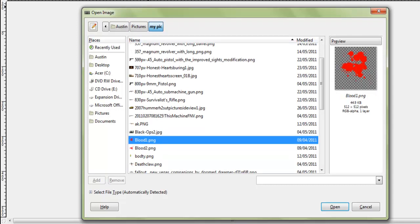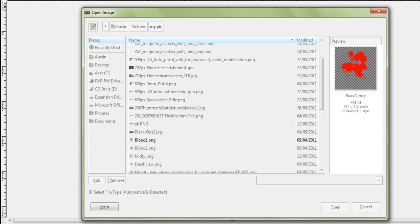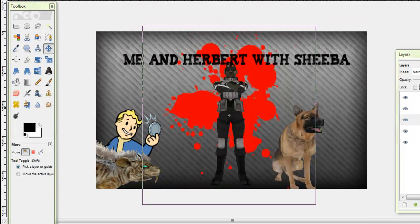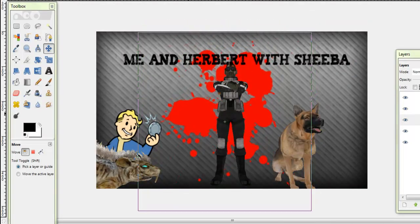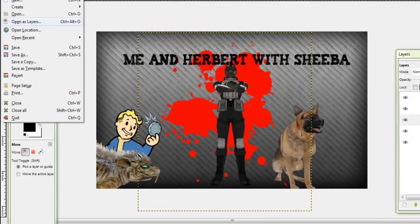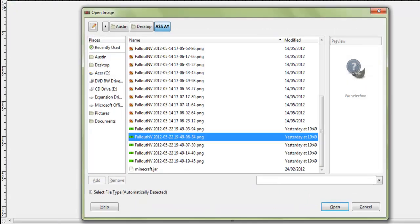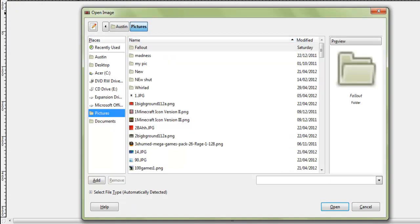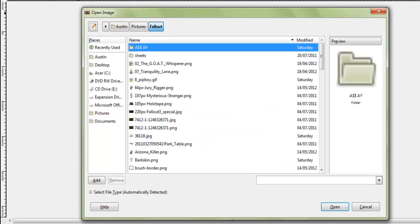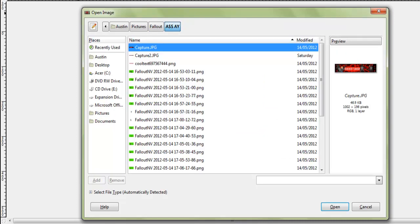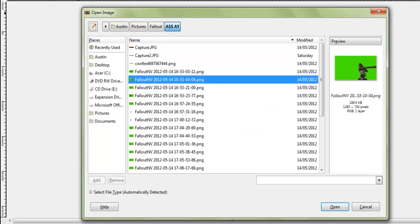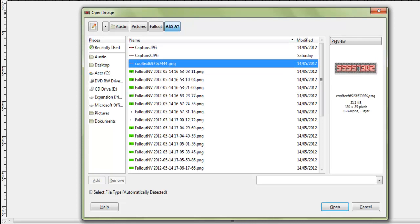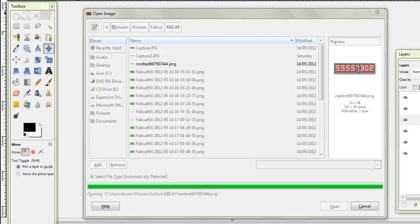And we'll add this blood to it right here. Then the last final touches is we'll go to pictures, I might go to Fallout, go to this folder and get my logo up.